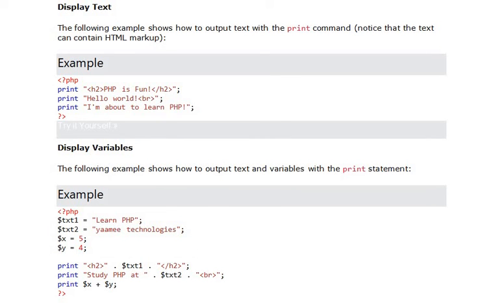Now another example: how to output text and variables with the print statement. As usual, we have txt1, txt2 - both are strings - and x and y with integer values. We have print statements: one for txt1 and another for txt2.